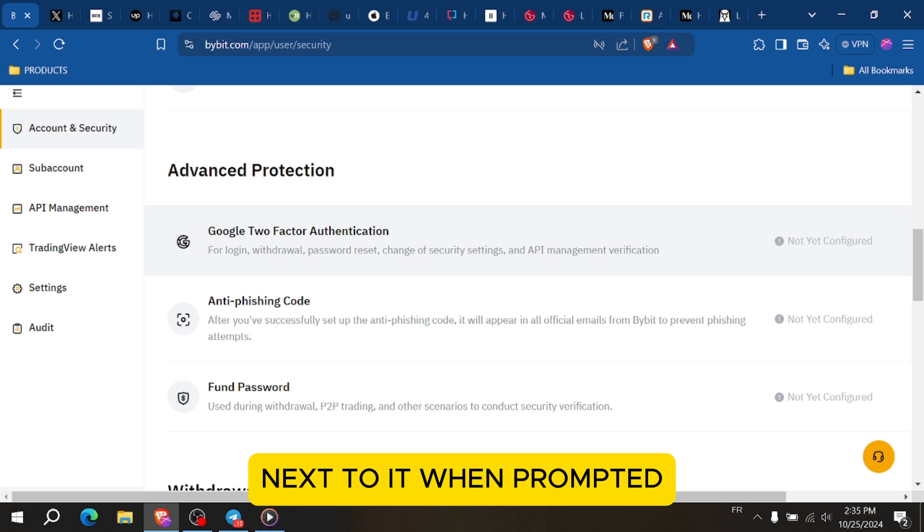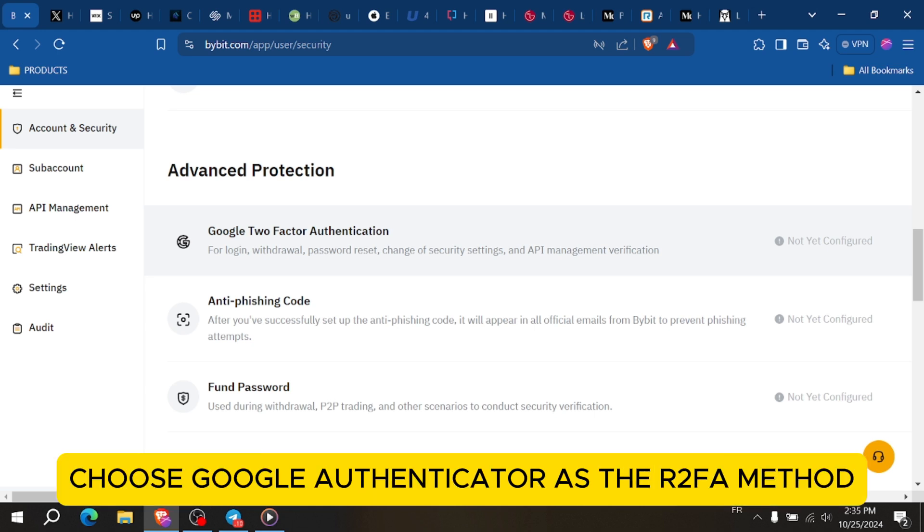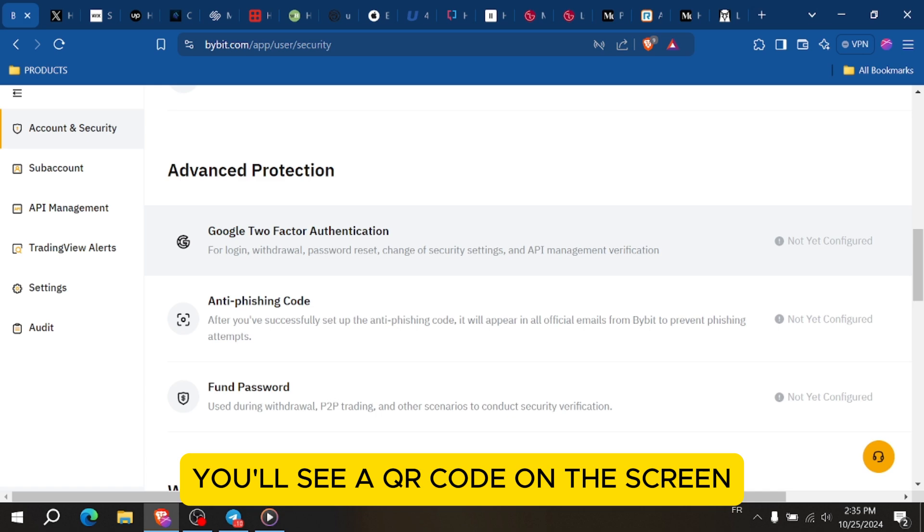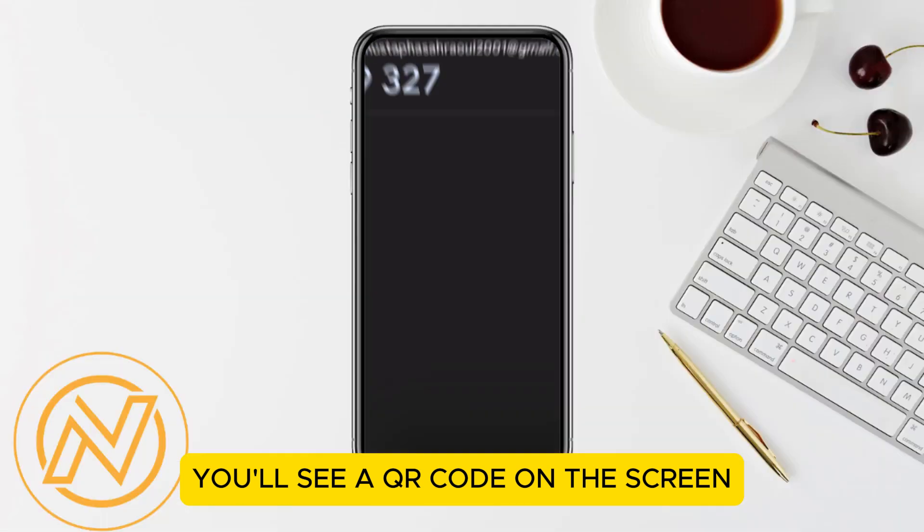When prompted, choose Google Authenticator as your 2FA method. You'll see a QR code on the screen.